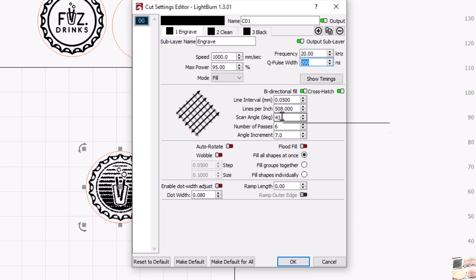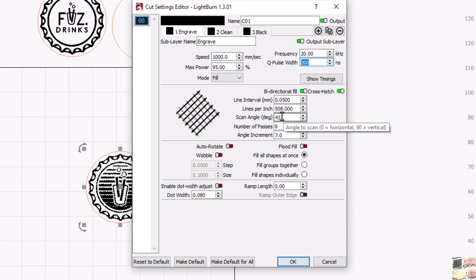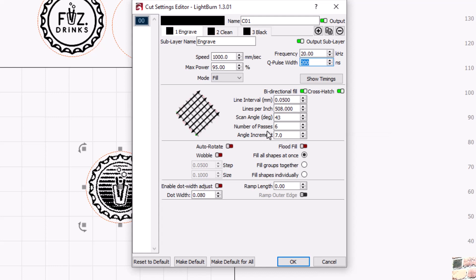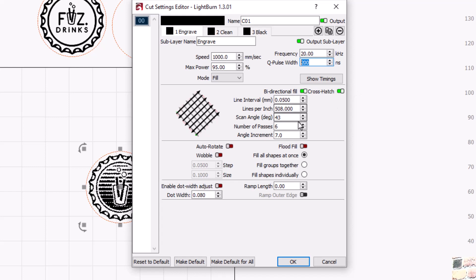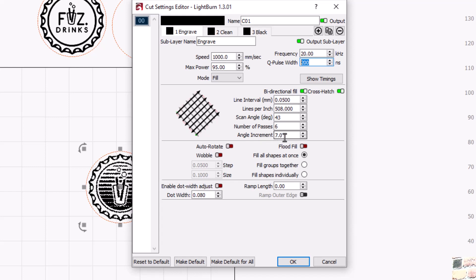A thousand millimeters a second is what I'm running right now and the line interval is 0.05. I'm using a scan angle of 43 degrees, so not quite 45, we're off just a little bit.